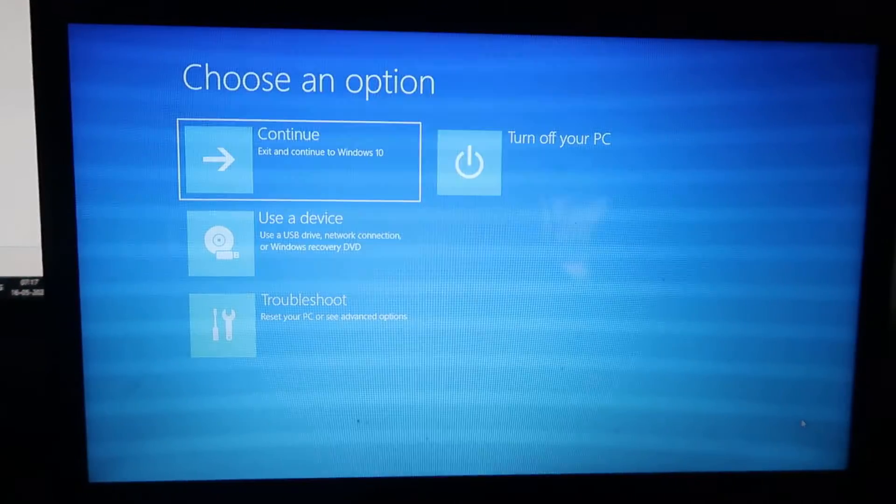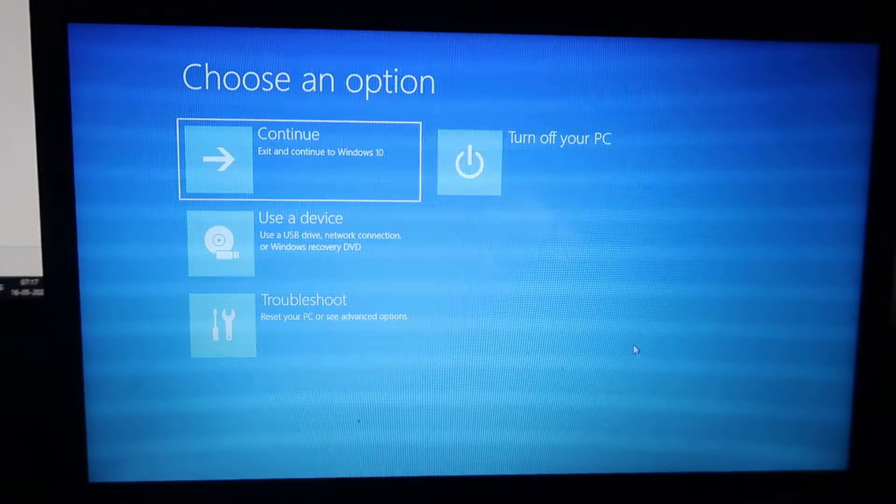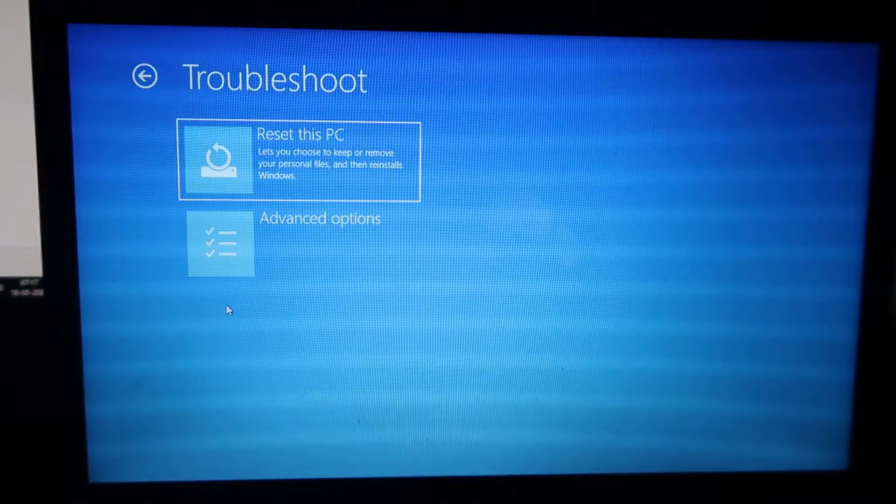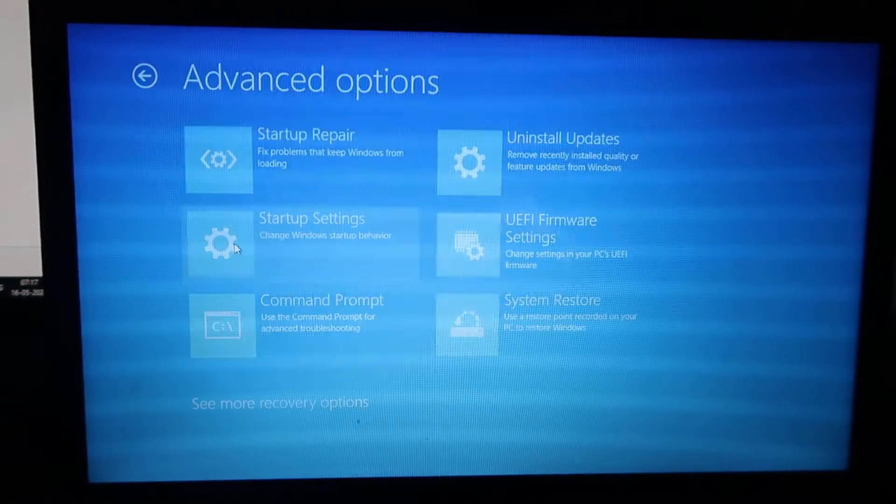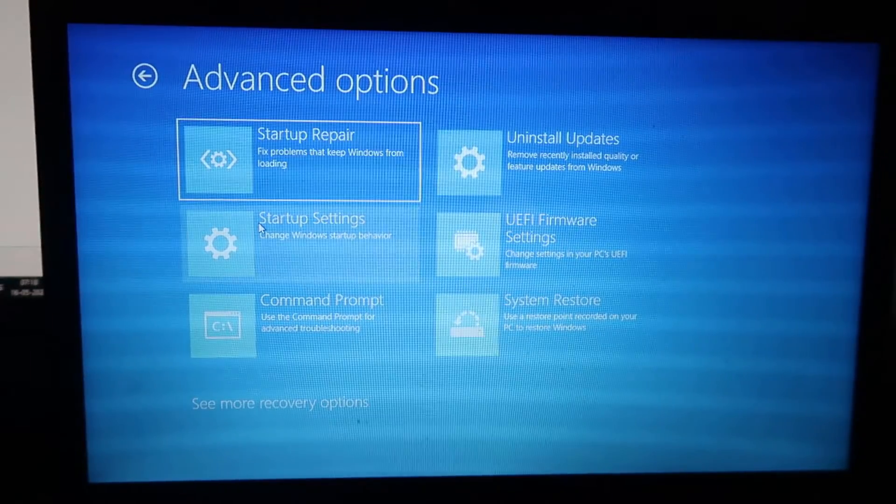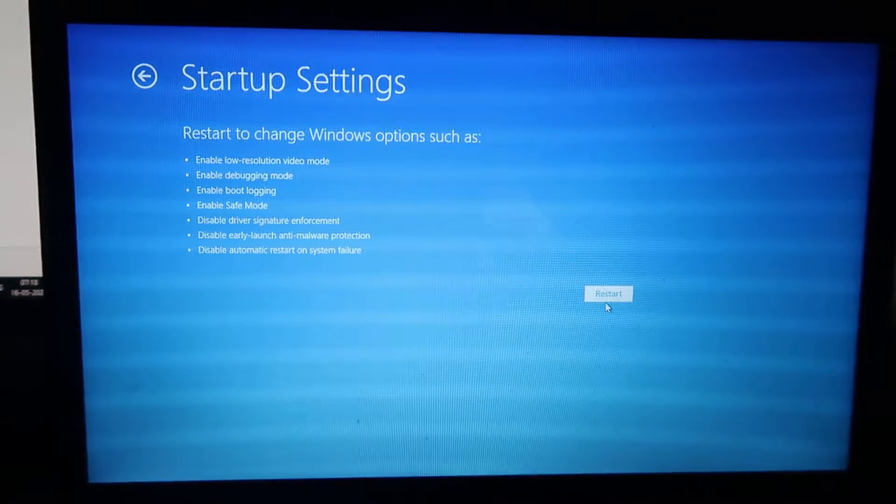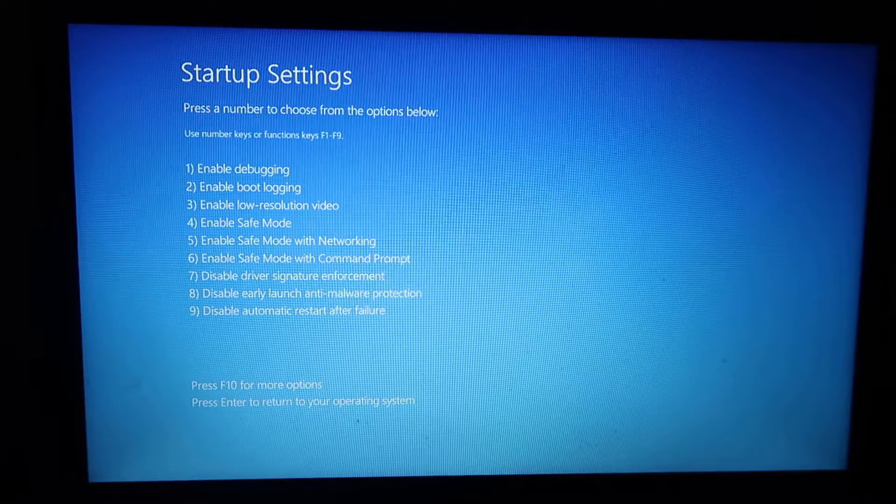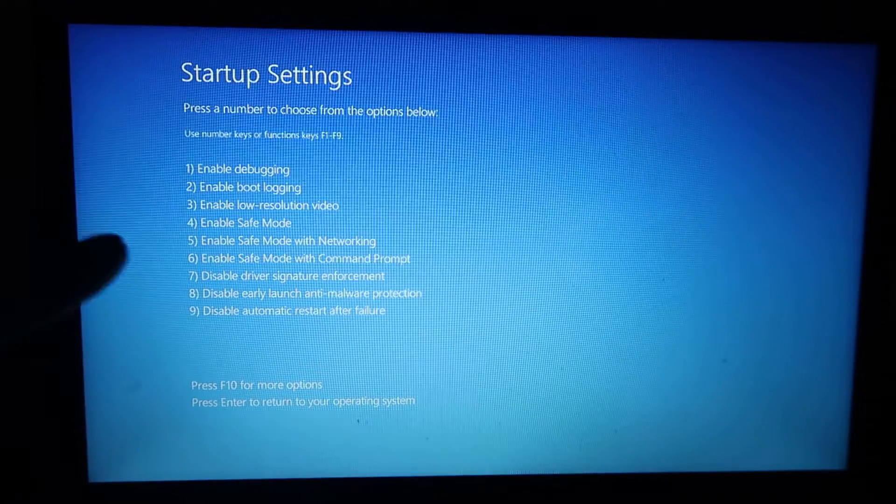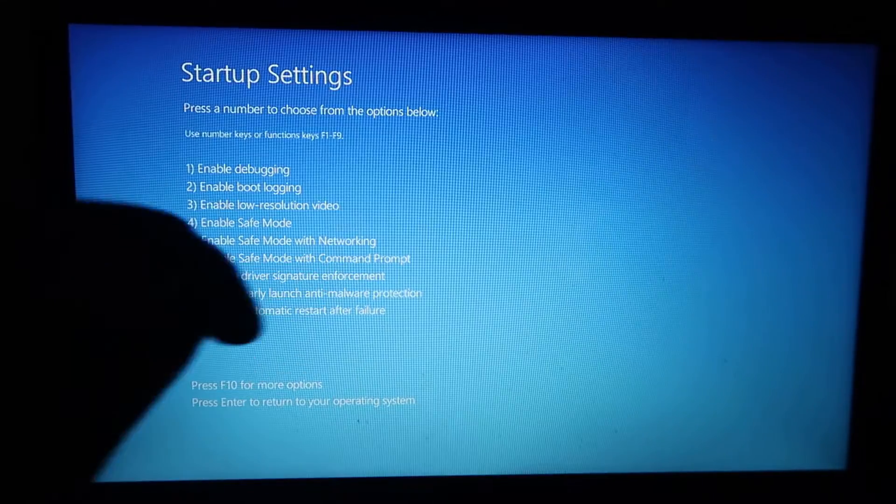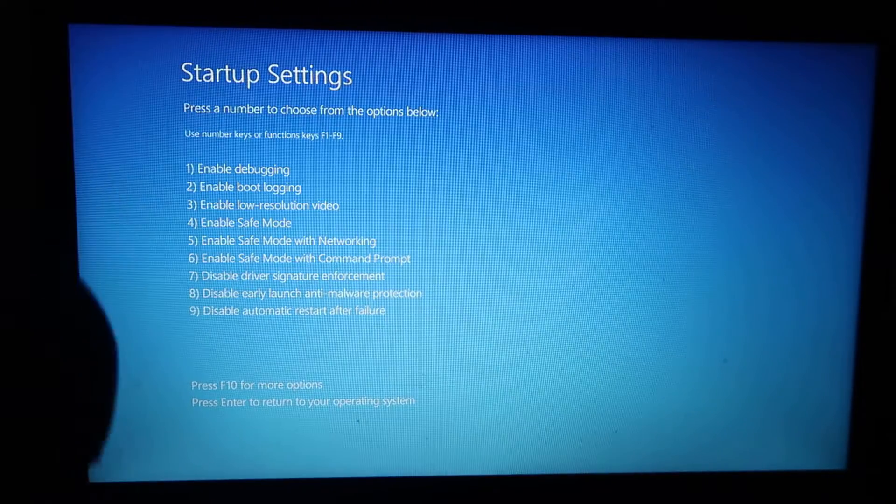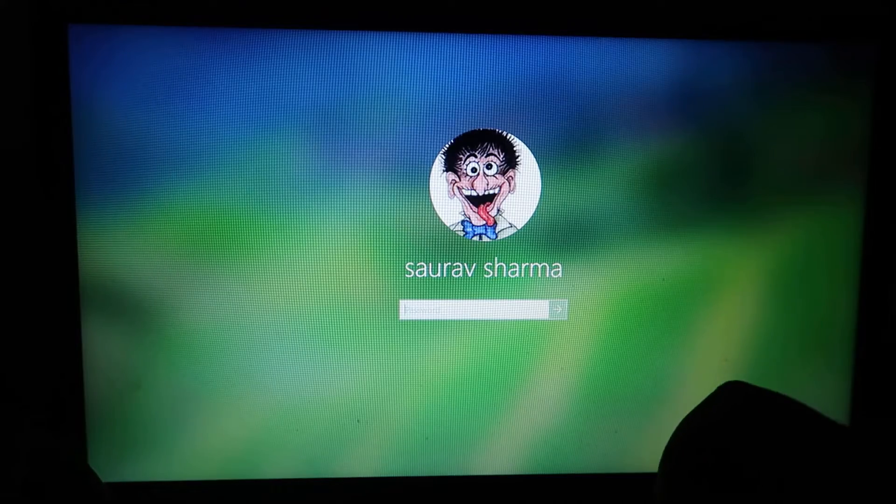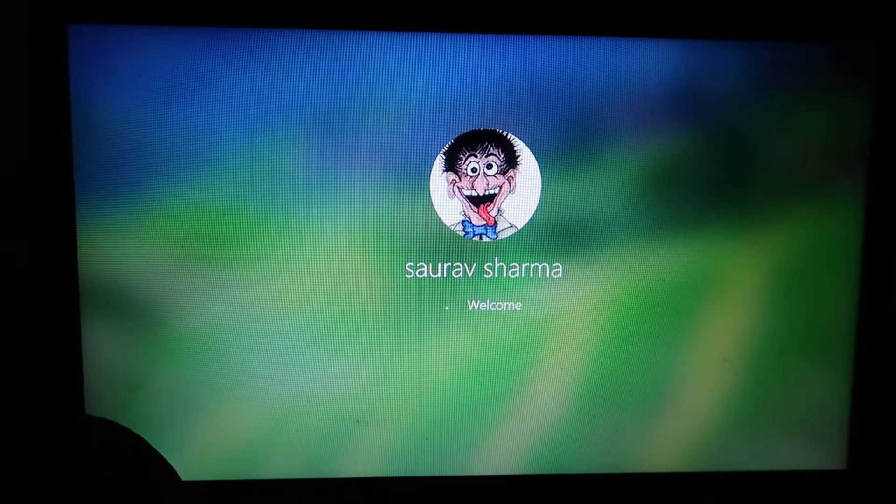Now this screen will appear. Choose Troubleshoot, then click on Advanced Options, then Startup Settings. Click on Restart. When you reach the screen, you have different options. Four enables Safe Mode, five enables Safe Mode with Networking. Let's say you want simple Safe Mode - press 4 from your keyboard. When you log in, this is the Safe Mode.